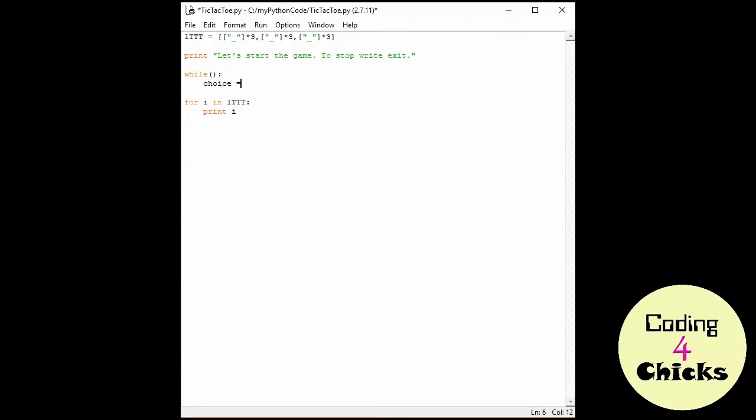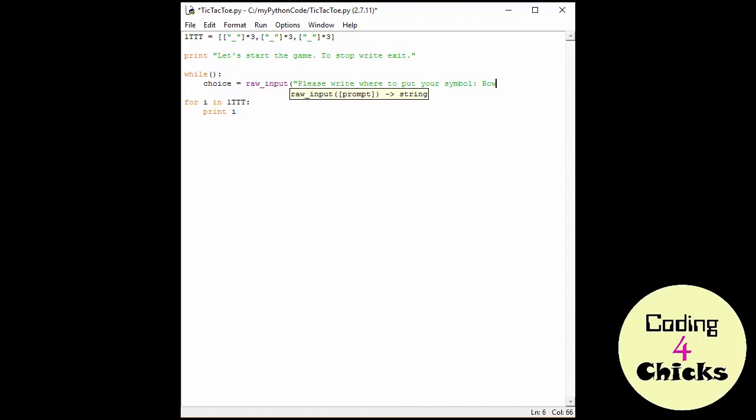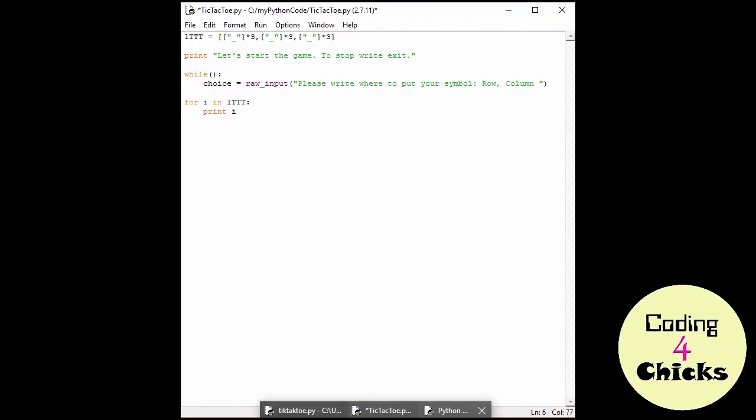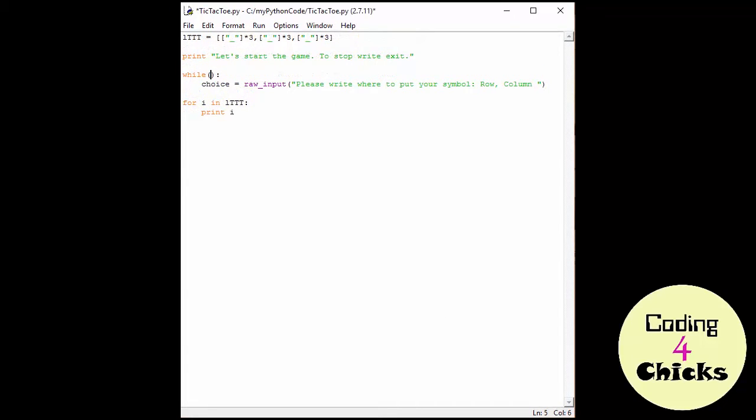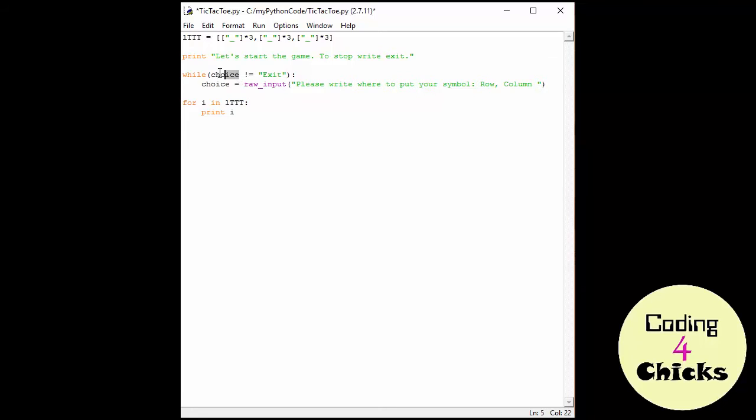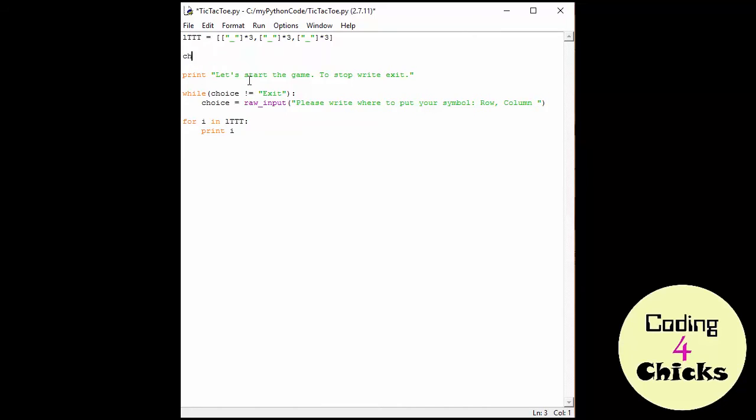So, I'll write choice, and I'm going to use the raw input function, since he's going to be writing on his keyboard. And please write where to put your symbol. And to help him, I'll write row comma column, so he knows how to write it. You're probably wondering what a row and a column is. This is the mathematical way of talking about a matrix. So, a row is just the position in the big list, and a column is going to be the position in the smaller lists. So, this, you know this, but it's just a different way of talking about it. Now, I know what to put in my parenthesis. I'm going to write choice doesn't equal exit. So, if my player doesn't write exit, he's going to continue playing the game. But be careful, now I've used choice here without initializing it. So, I will need to initialize it here above choice. And now we're good to go.